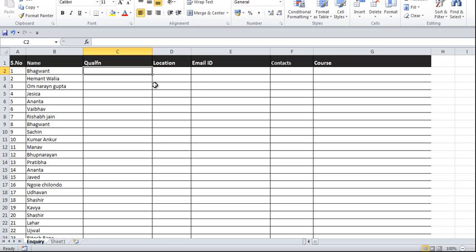Before applying the trick, we need to understand one particular function — the MATCH function. The MATCH function tells you the row number or column number depending on the data. It's a very simple function. First, let's understand MATCH individually, so I'm going to apply a MATCH function.